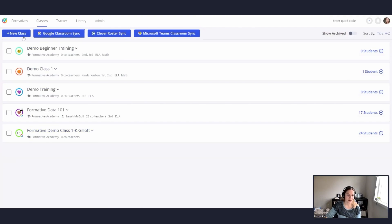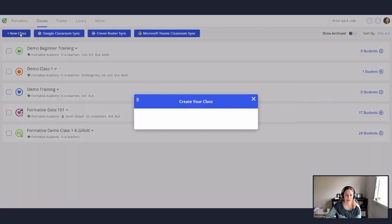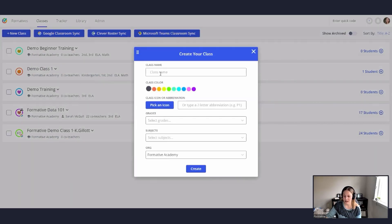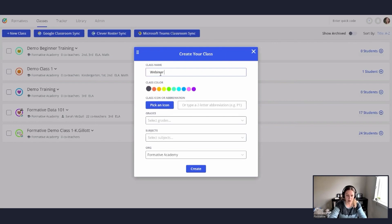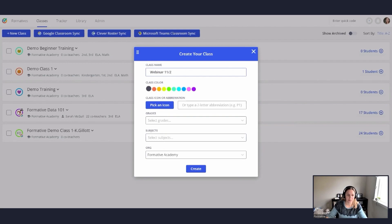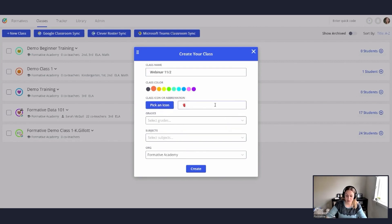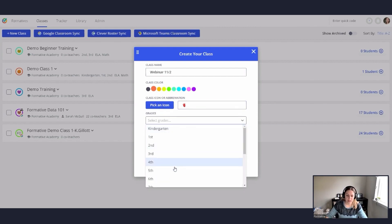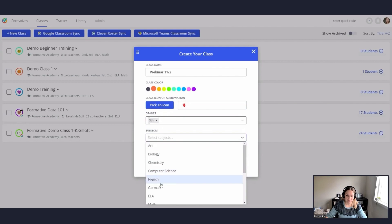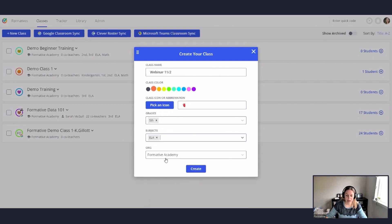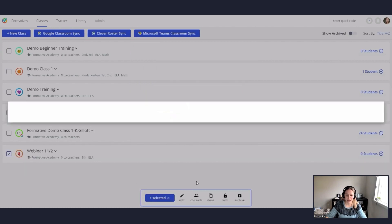To manually create a class, you go ahead and hit this plus new class button. And here you can name your class. I'm going to name it webinar 11-2. You can choose a class color that'll show up in the little circle around it. You can pick either an icon, so a little image to go with it, or you can type in an abbreviation. You select your grades and your subjects. And then your organization is your school that you're associated with. Then you go ahead and hit that create button.